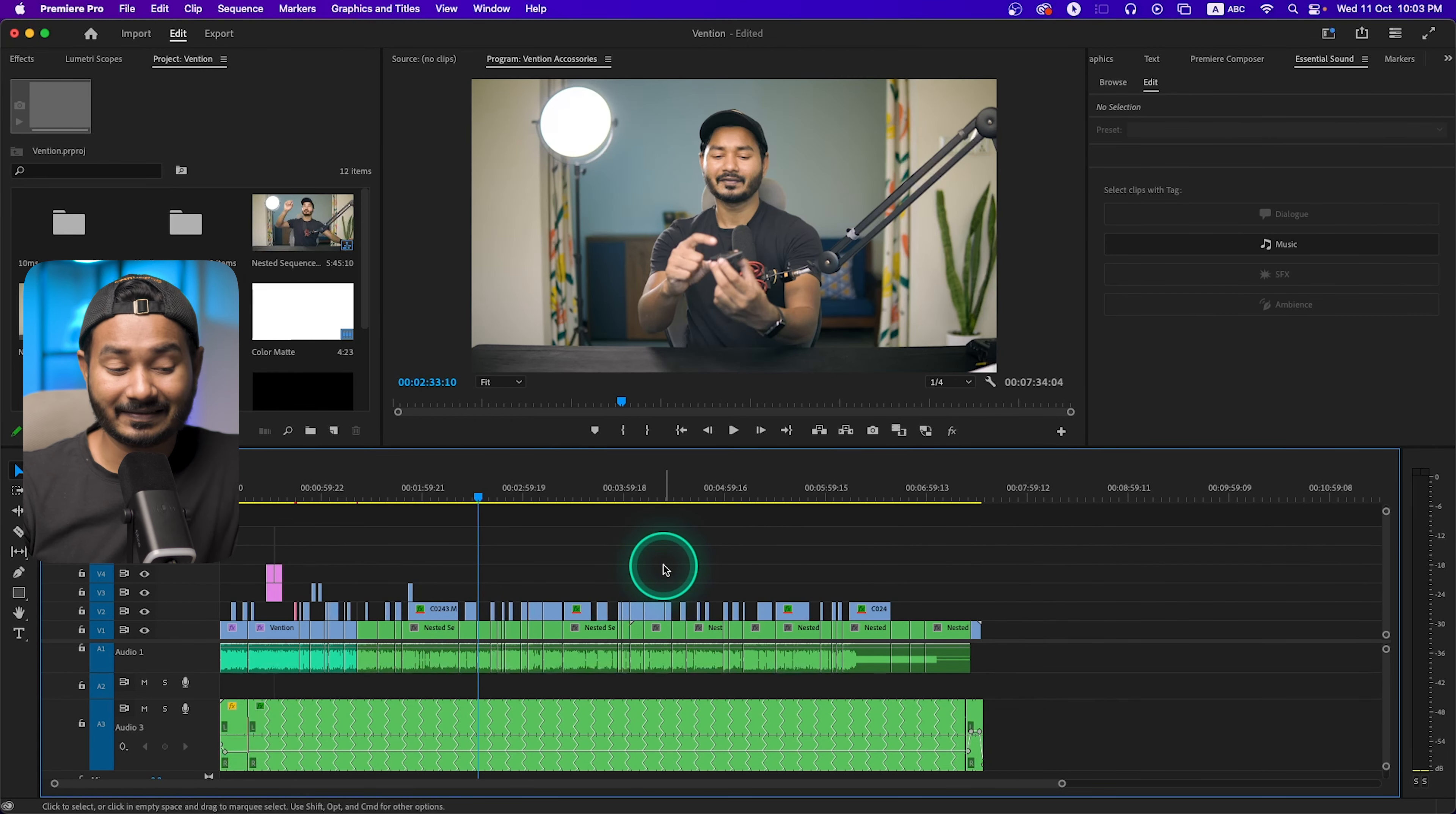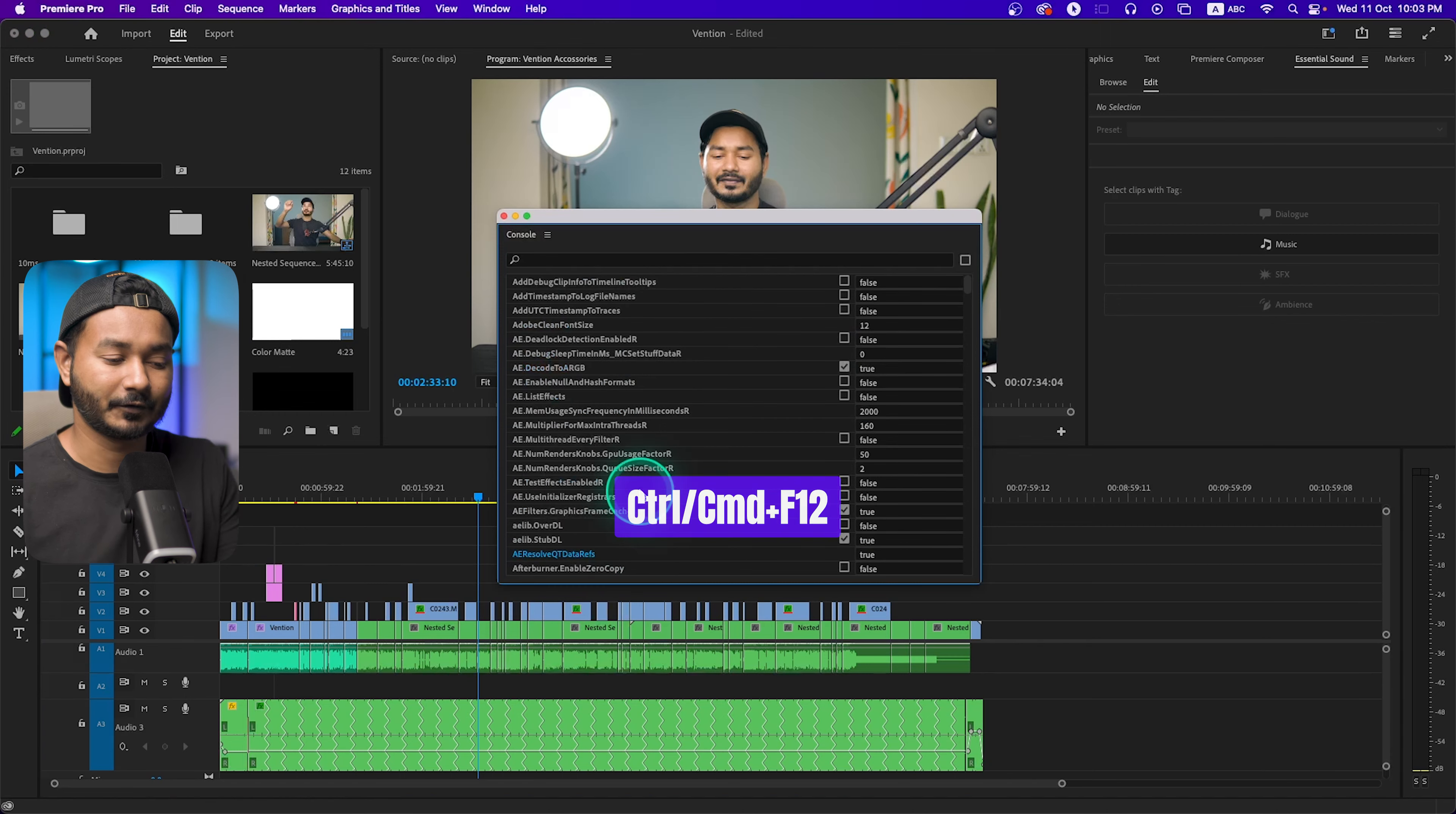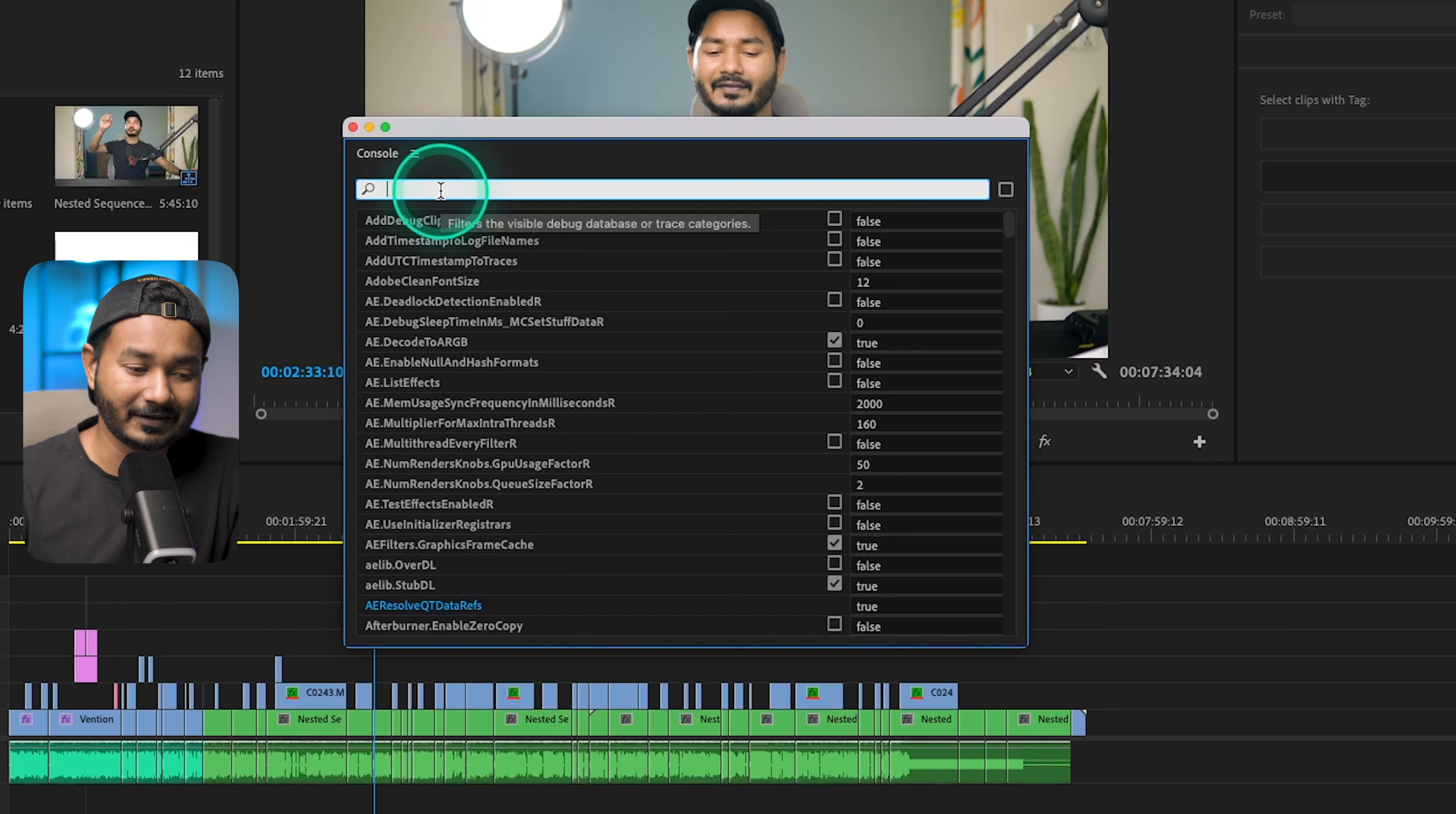How can you do that? You have to just press Ctrl or Command F12. You press that one, then you will get this panel which is the console panel. You have to enable this panel.